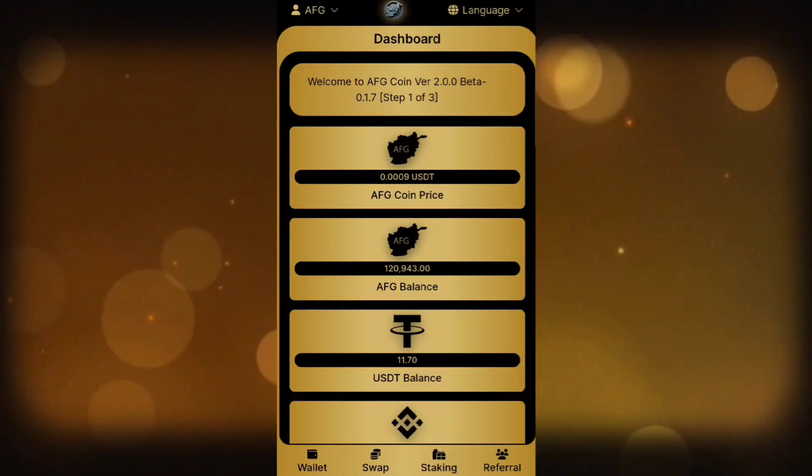Hello, welcome to another video from the AFG Coin YouTube channel. This video is about how to deposit and withdraw to your AFG Coin account. First, click on Wallet.